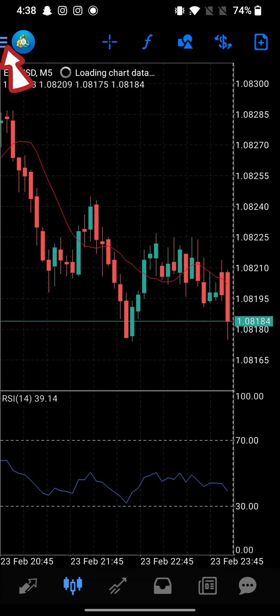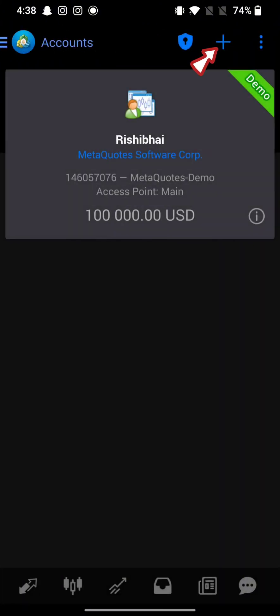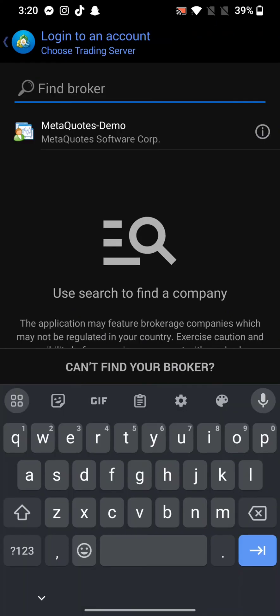From the displayed options, click on Manage Accounts. On the next page, tap on the plus icon and click on Login to an Existing Account.